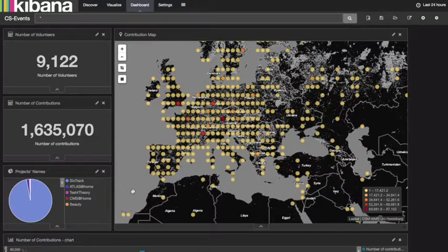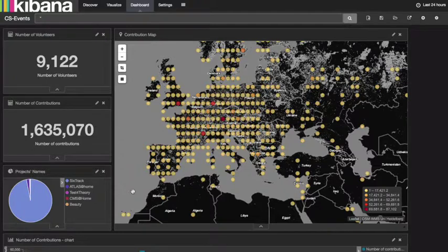Here you see the main dashboard that features different tools to visualize and interact with the data. At the top left we have the number of users who have contributed over the last 24 hours. Just below is the number of contributions, including jobs computed, images analyzed, and pictures uploaded from the mobile phone as examples. On the right we have the map with location and number of contributions.